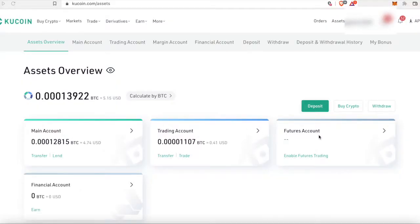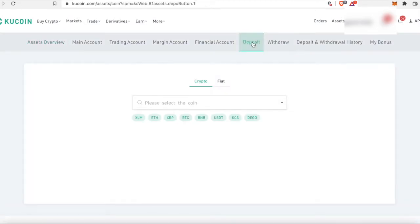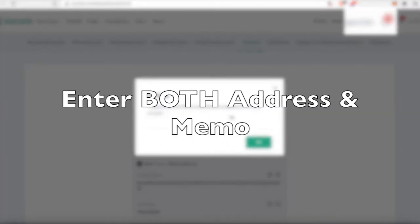Alright, so now we're on KuCoin. The first thing you're going to do is log into your KuCoin account and hit deposit. We're going to choose which crypto we want to deposit — in this case XLM. I like using XLM because it's really quick to send; it takes just a couple minutes to transfer over from Coinbase to KuCoin. Click on XLM and it's going to have a pop-up telling you to enter both the memo and the address.